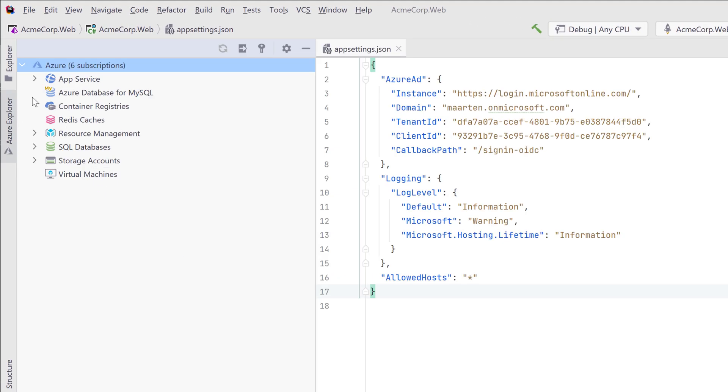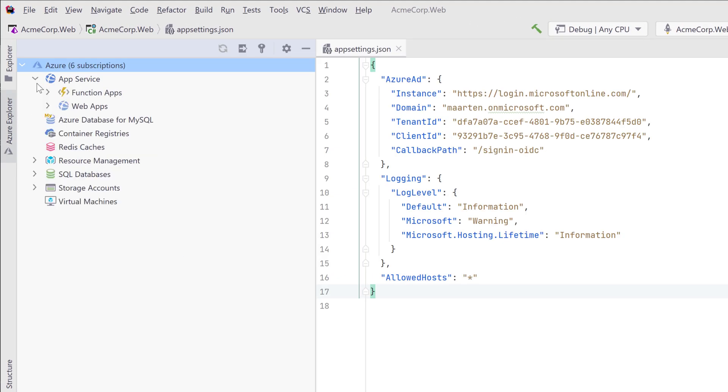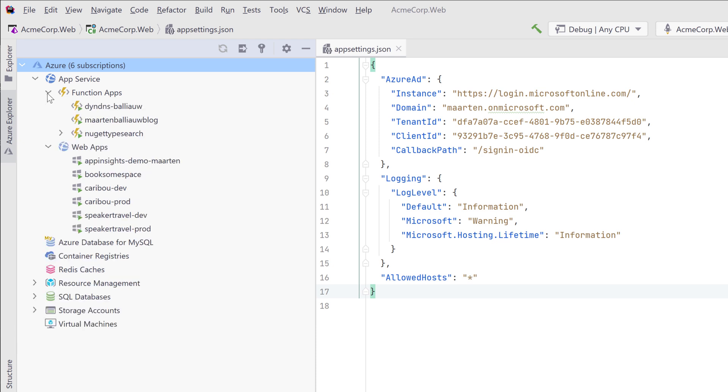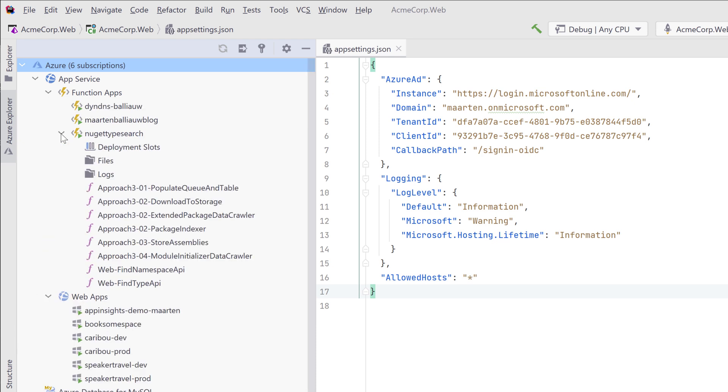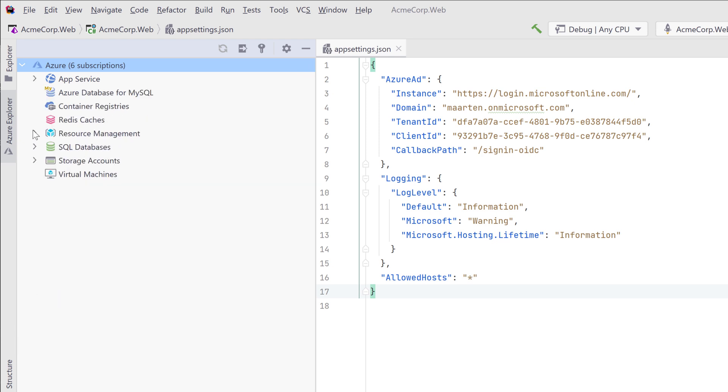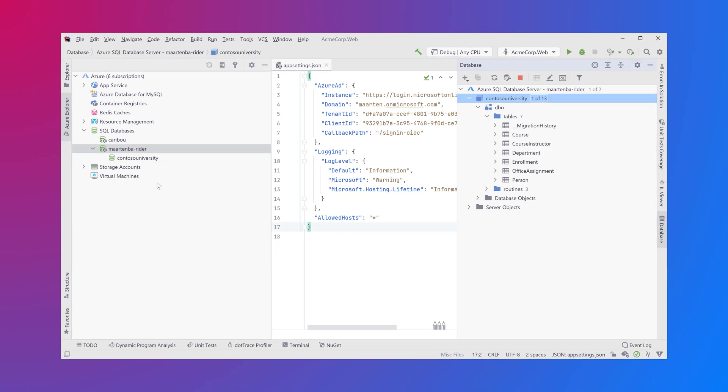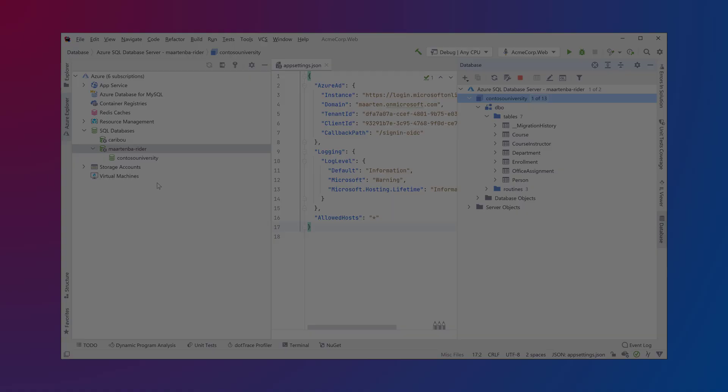In the Azure Explorer you can create and explore additional resources. You can browse and create app services including web apps and function apps, container registries, Redis caches, storage accounts, virtual machines, databases and more.